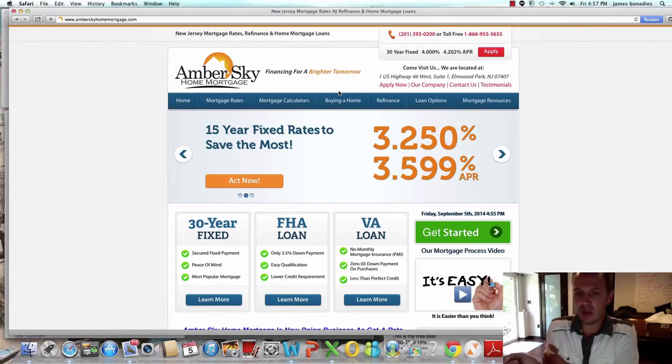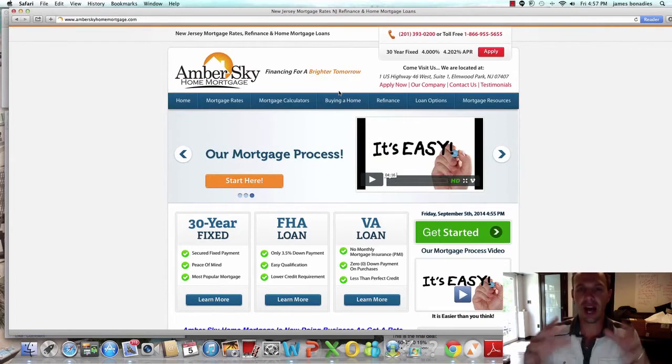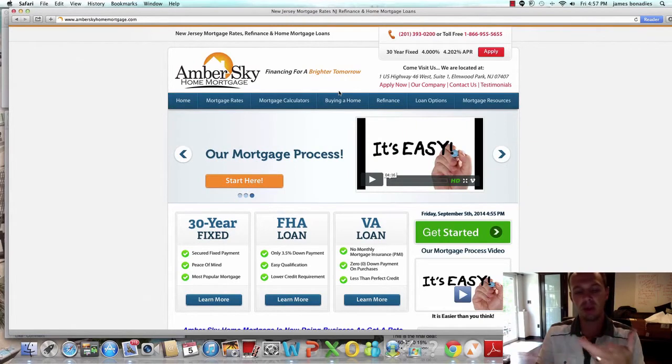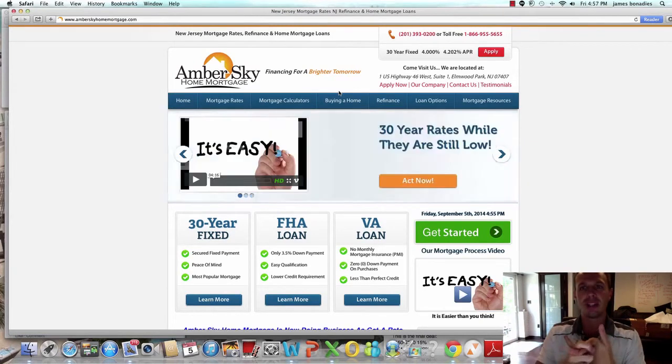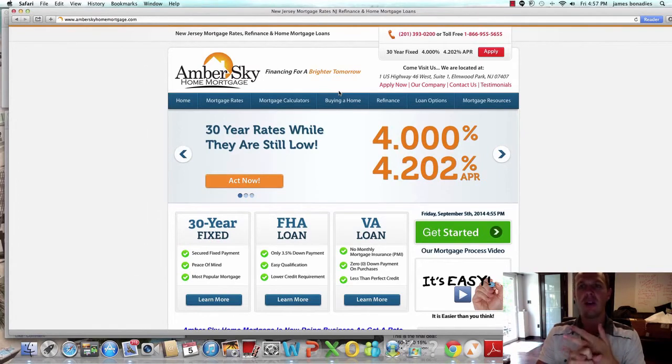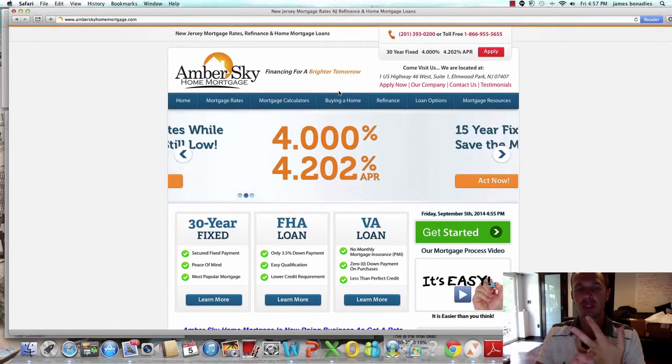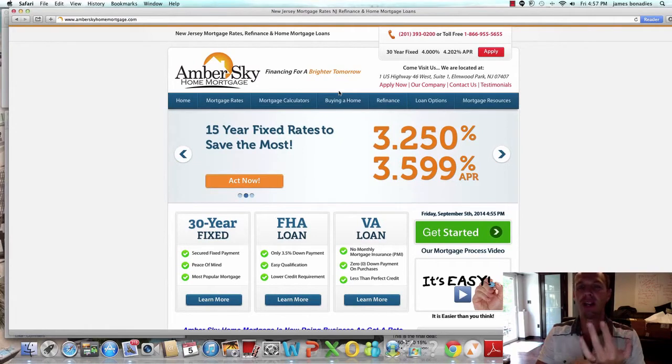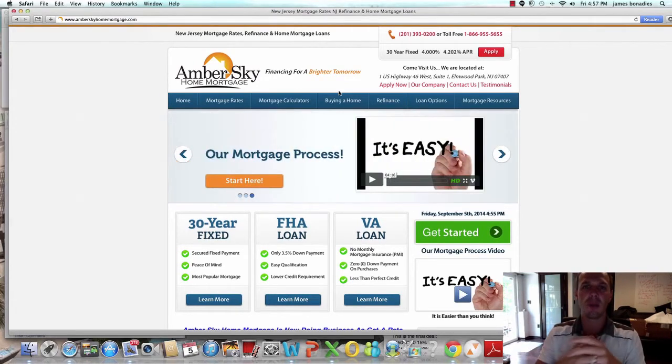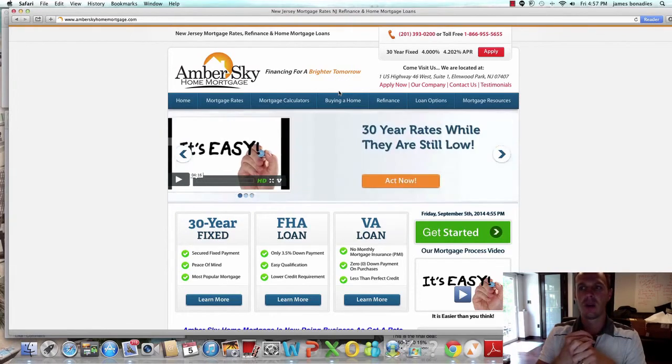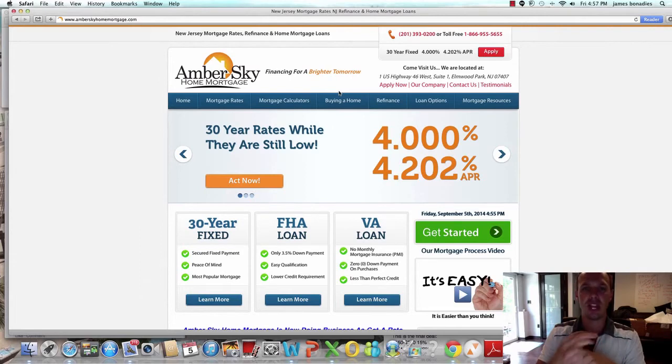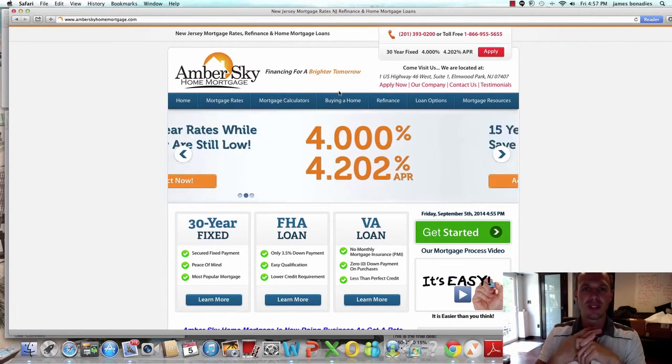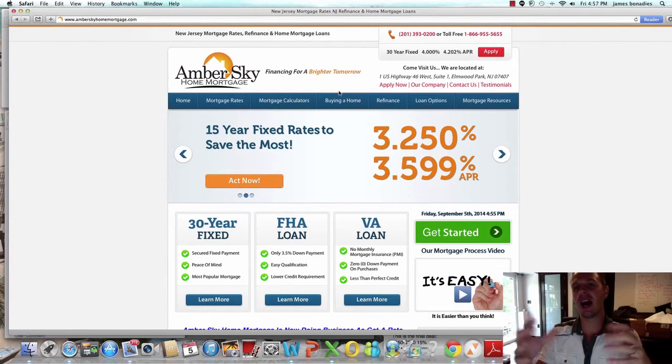What if there was a way? What if you can stop trying to build a list, stop trying to worry about opt-in rates, unsubscribes, finding offers to promote, when you're going to get paid, Empower Network being too saturated, buying solo ads, banner ads. I can go on and on.